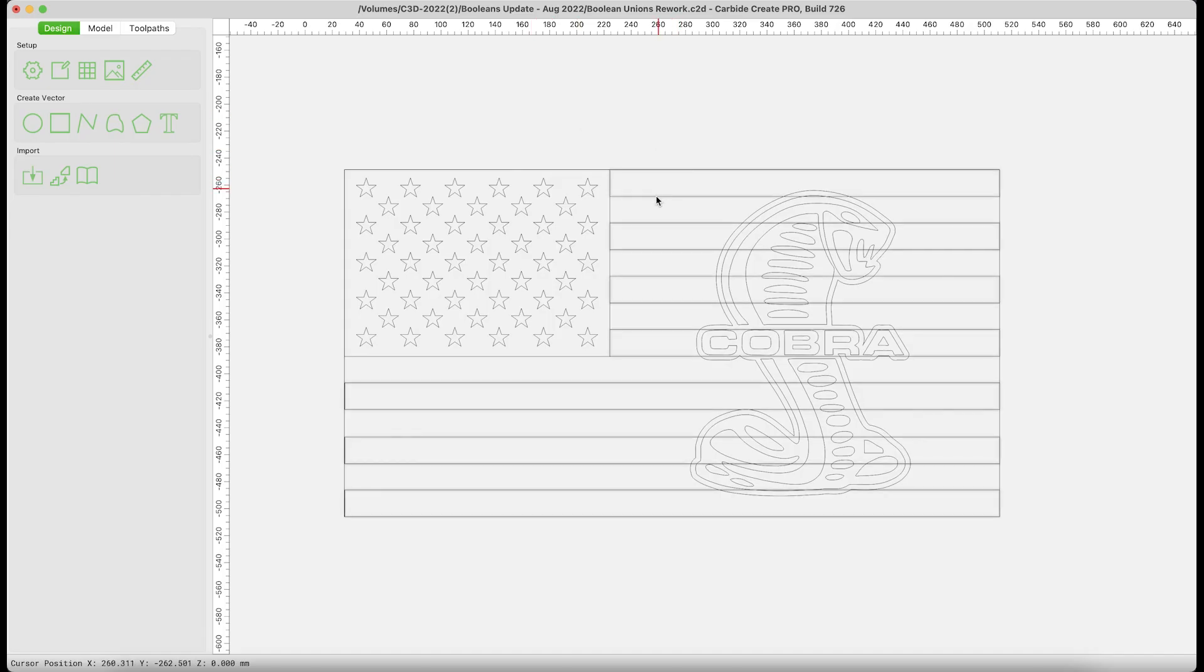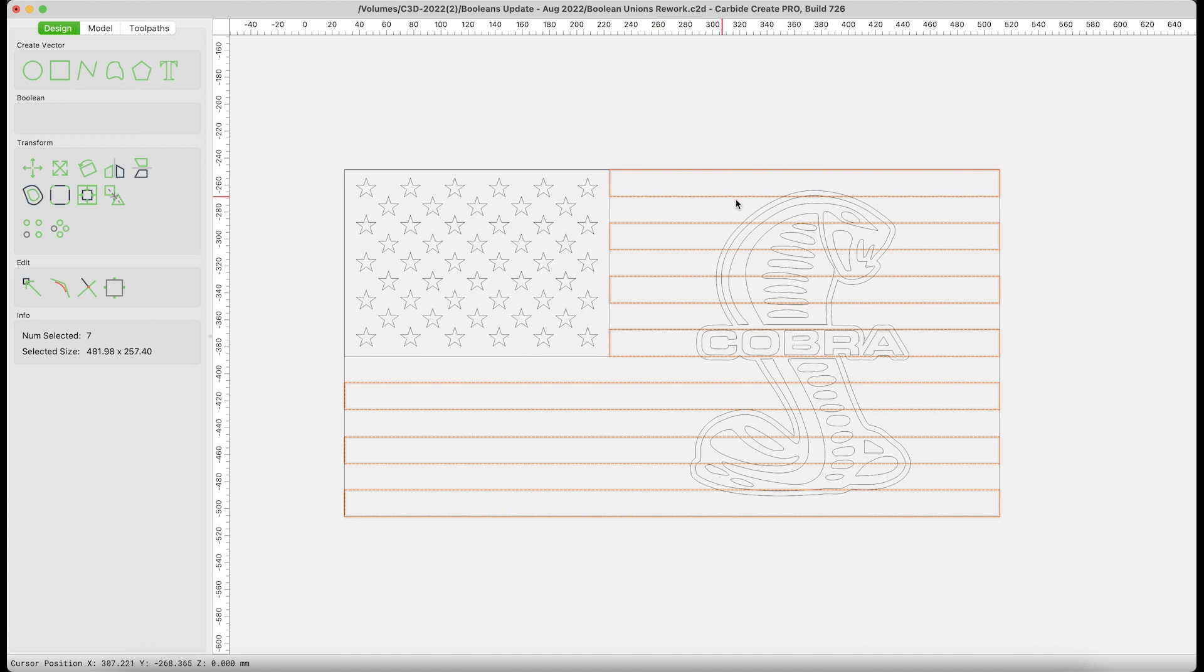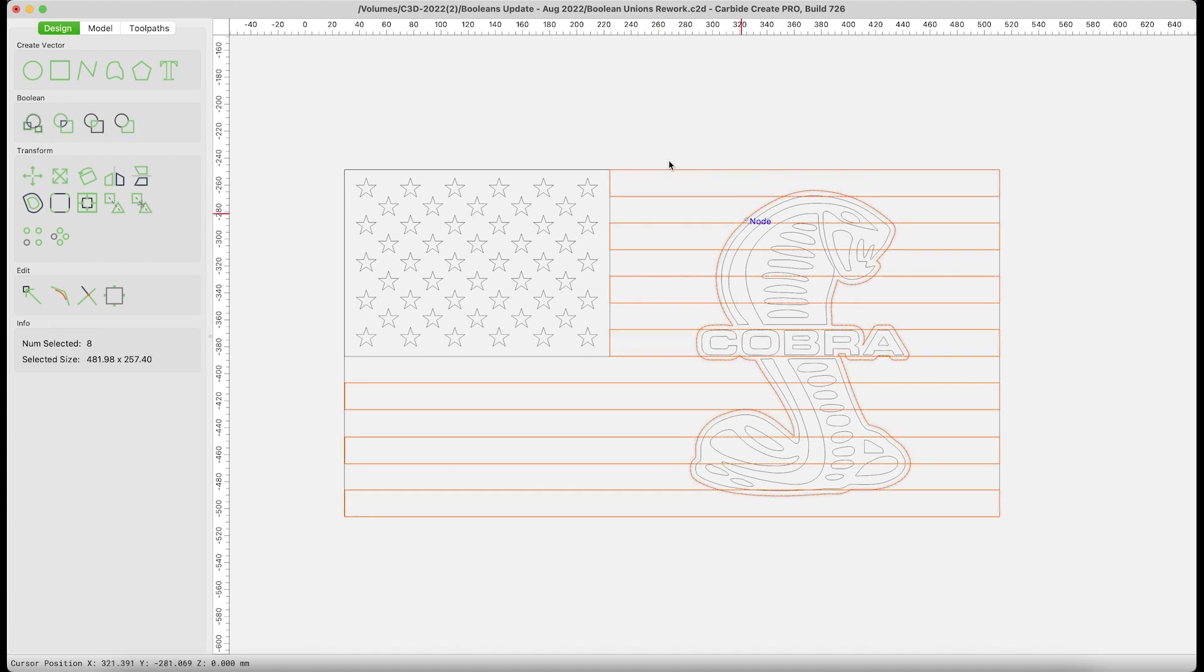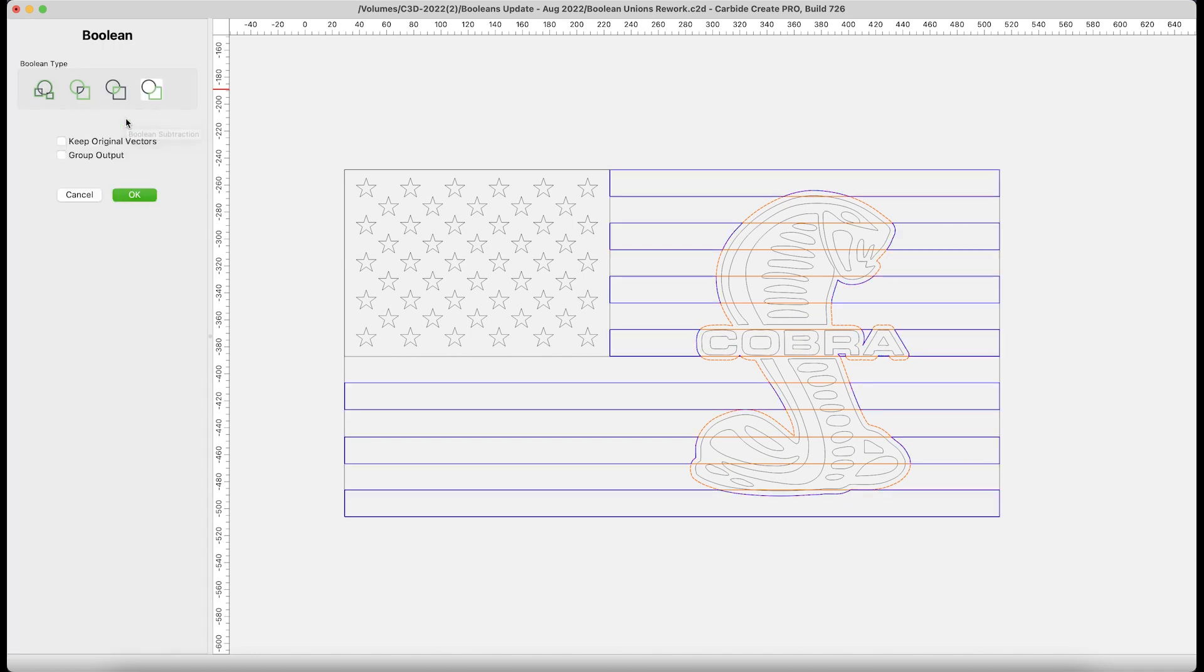The Boolean dialog now offers a preview of each of the potential outcomes. This will help you choose the appropriate tool to produce the look you are trying to achieve. Any one of the four operations can be your first click. That initial selection determines which version of the operations is pre-selected in the Boolean dialog. All of that to say, you're not married to your initial selection.